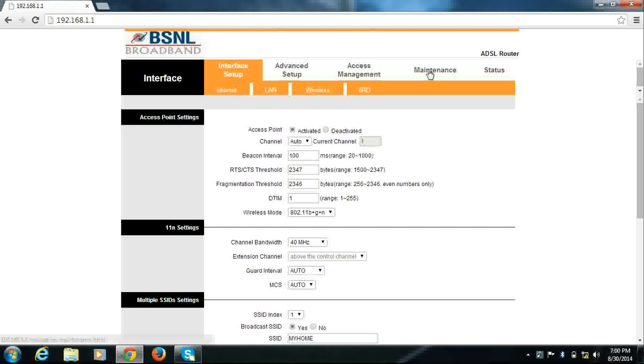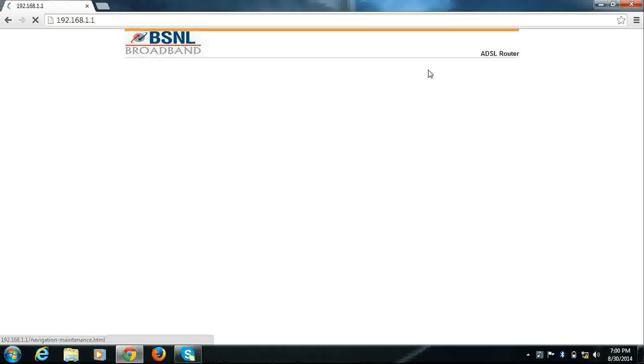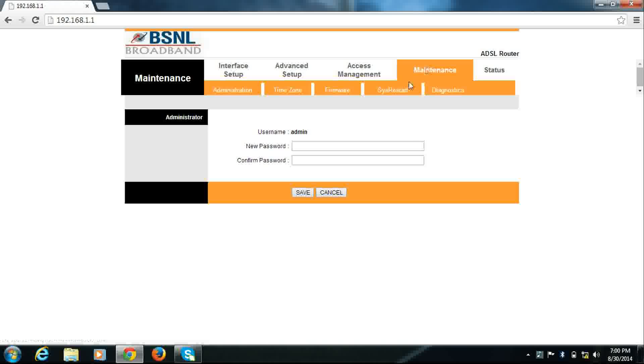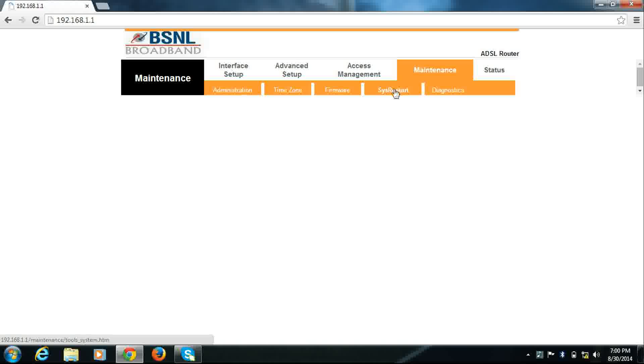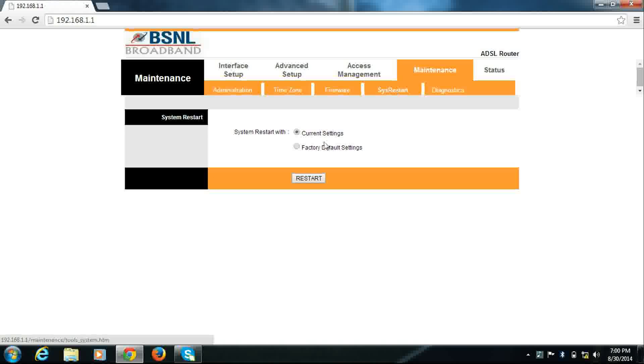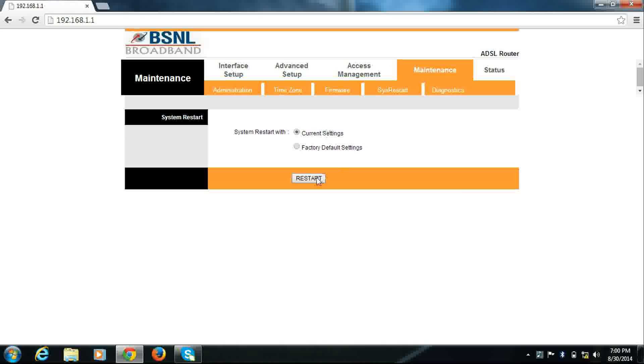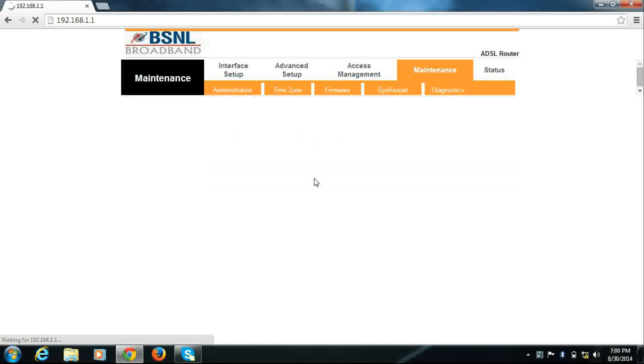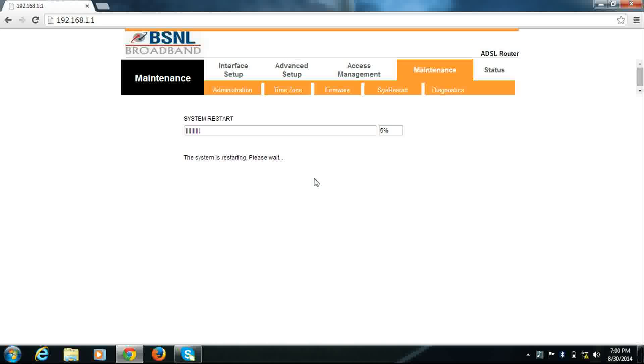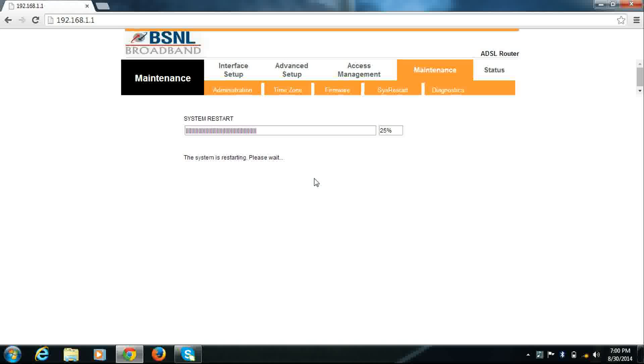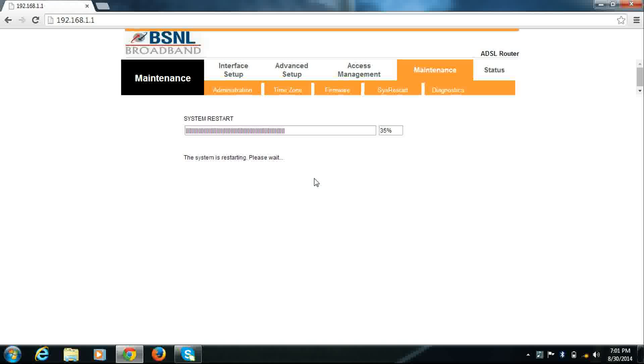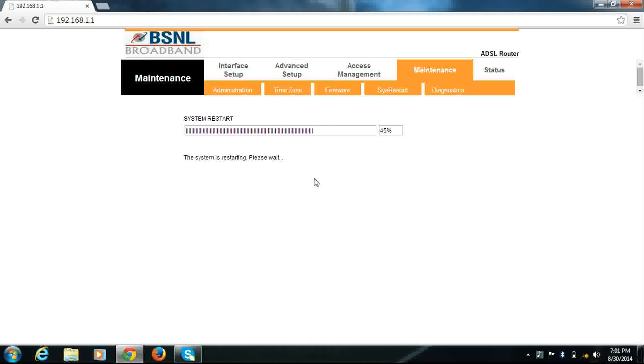Then go to maintenance, system restart with current settings, click restart. It will reboot your modem and after reboot, your modem is ready to use with the new Wi-Fi network name and new Wi-Fi password. Thank you for watching this video.